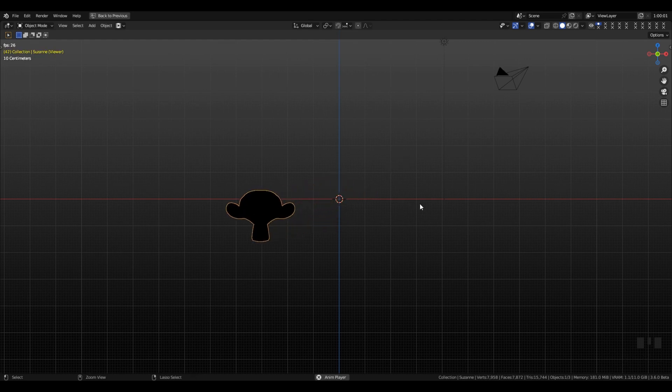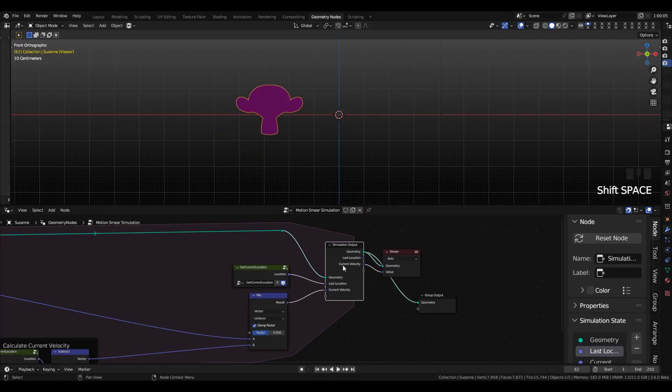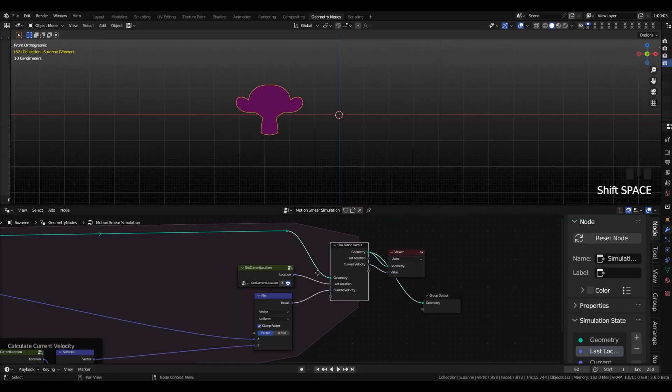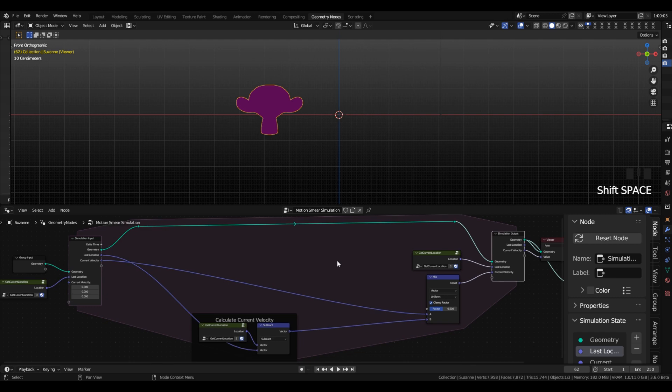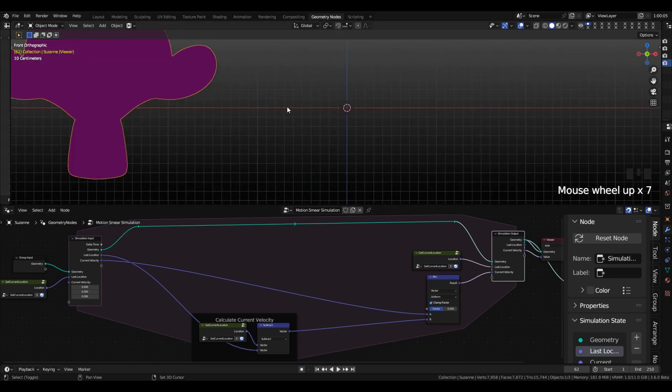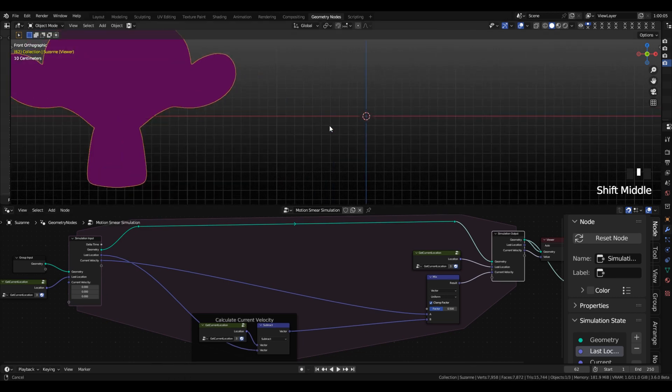So now in order to actually select certain parts of the mesh that we want to distort and displace, we're going to need to use something called the dot product. So let's talk about the dot product.